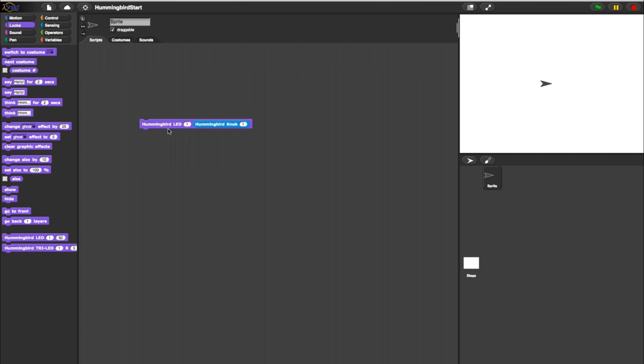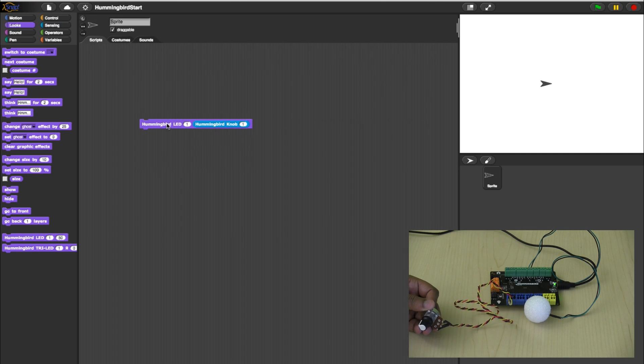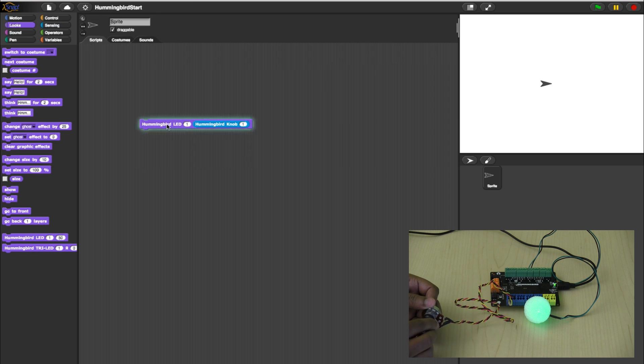You can test this short program by clicking on it and manually turning the rotary knob. Every time you turn the knob and click the program, the value should change the intensity of the LED.